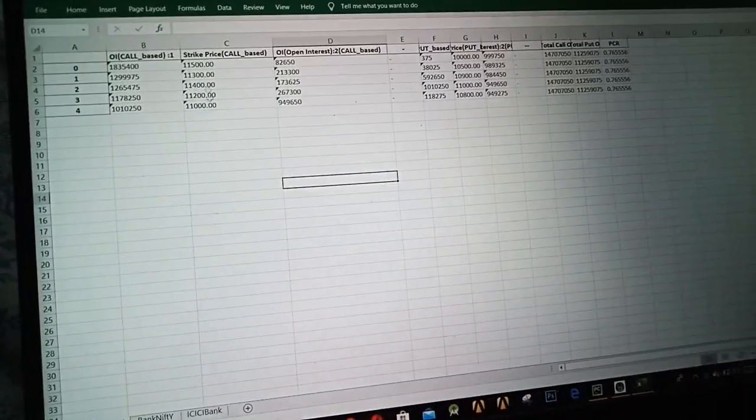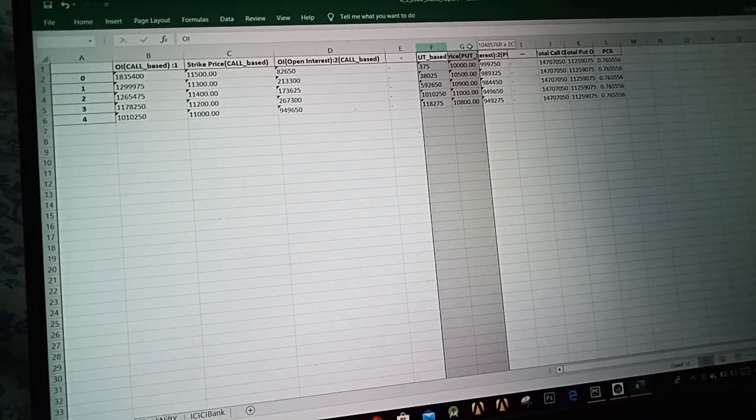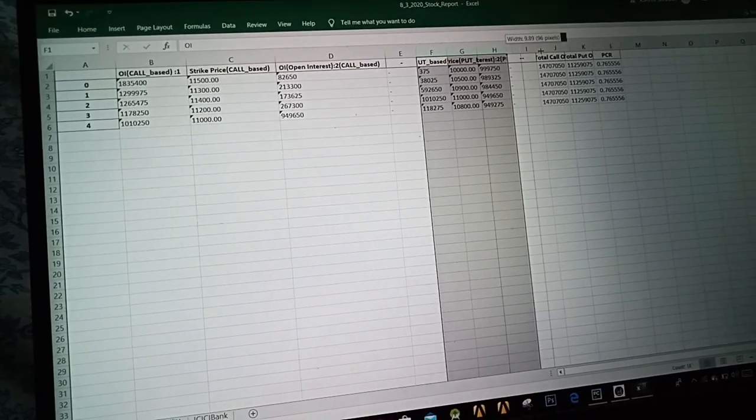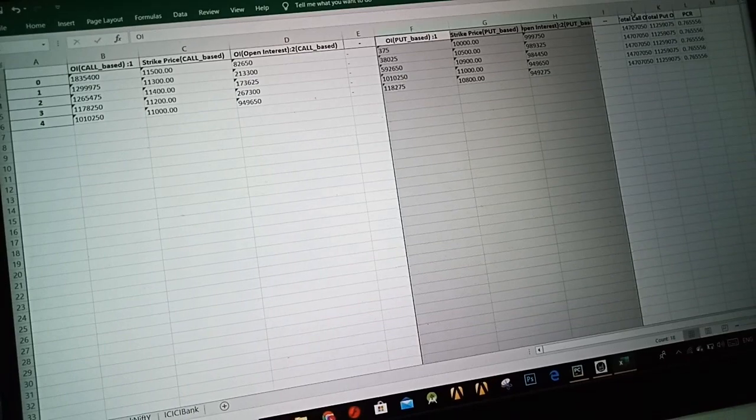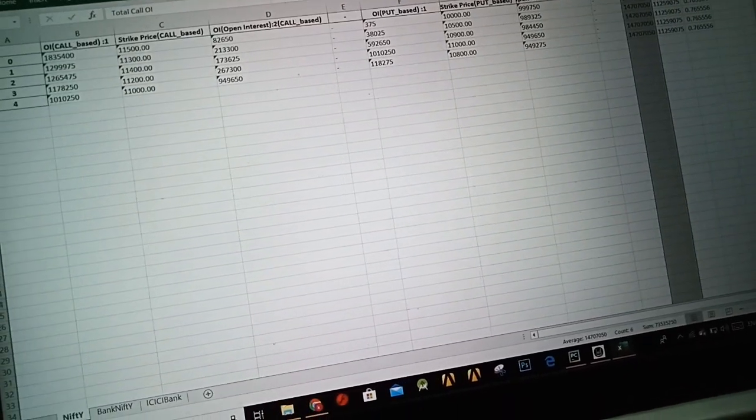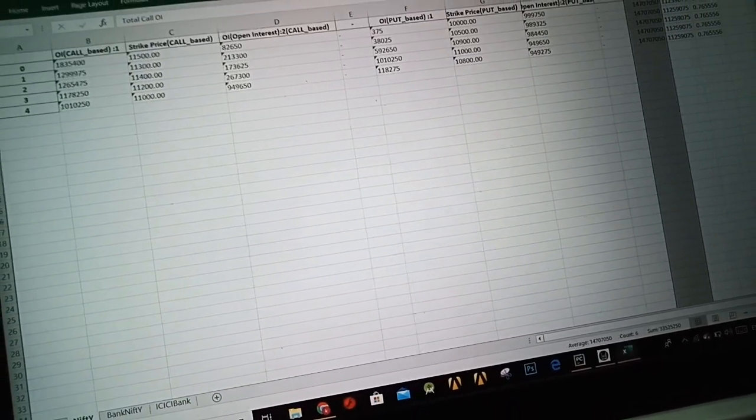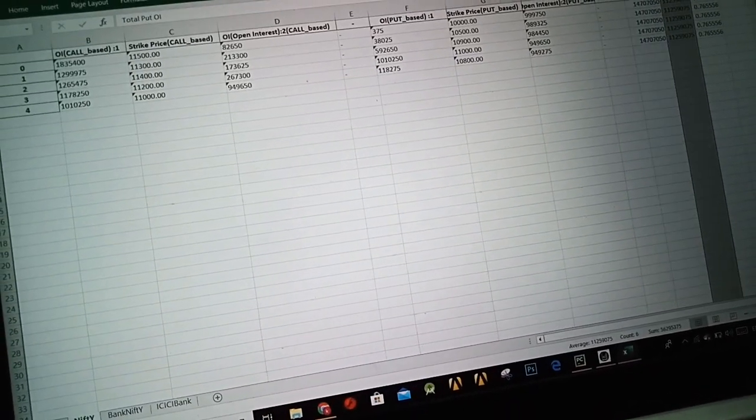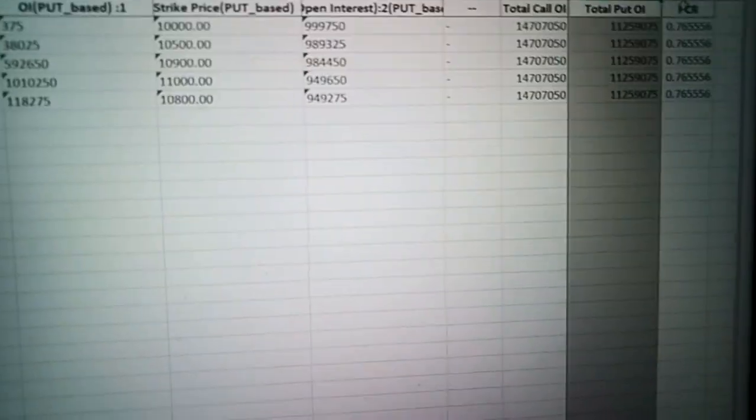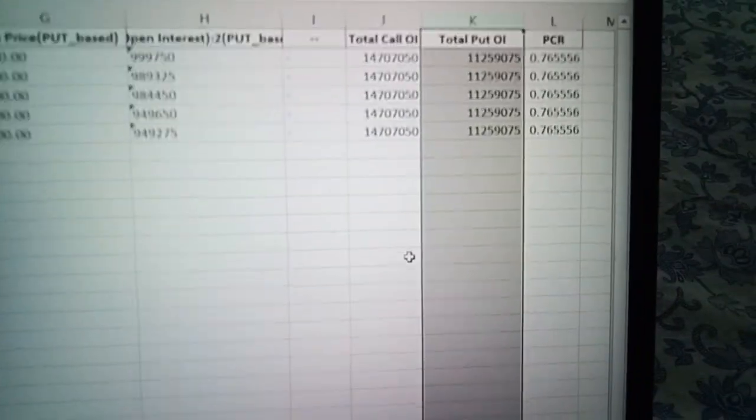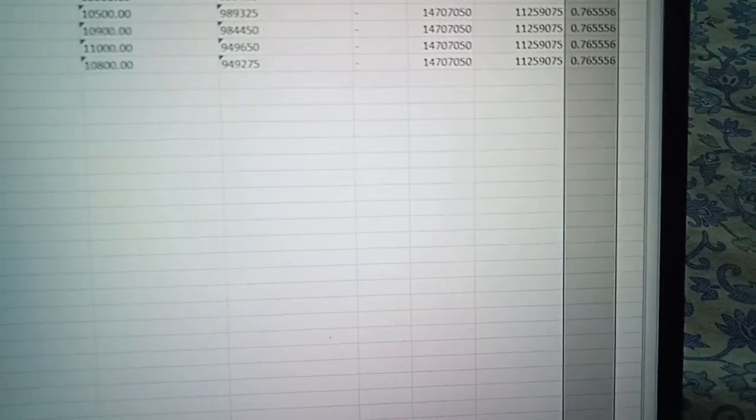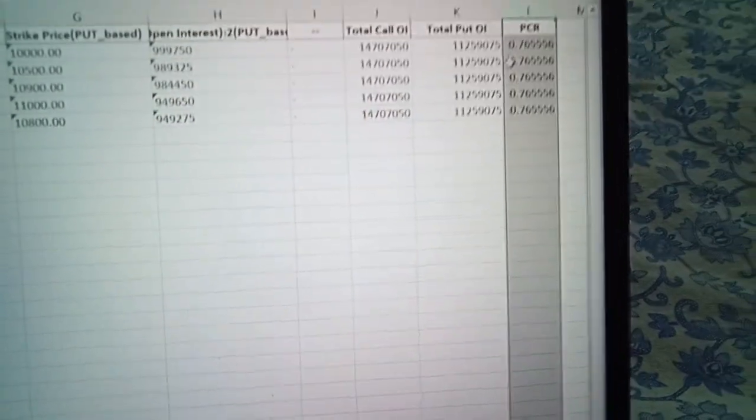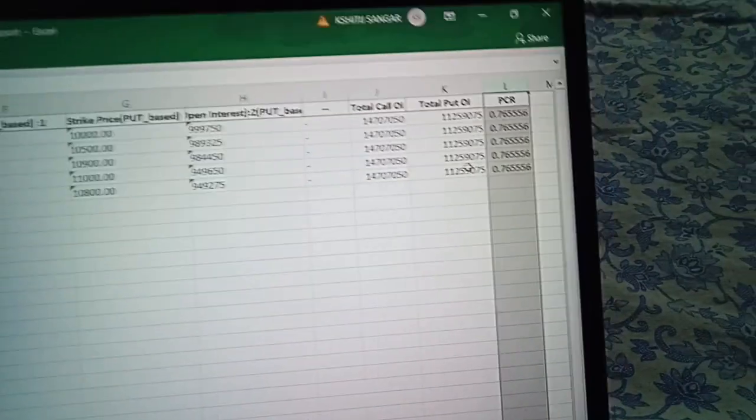Here are the top five values for call side OI and these are the top five values for the put side OI. There are some concepts regarding the total OI, the total put OI, and this is PCR. I guess it's a ratio of call OI and put OI, I don't know what that is, I'm not pretty sure.